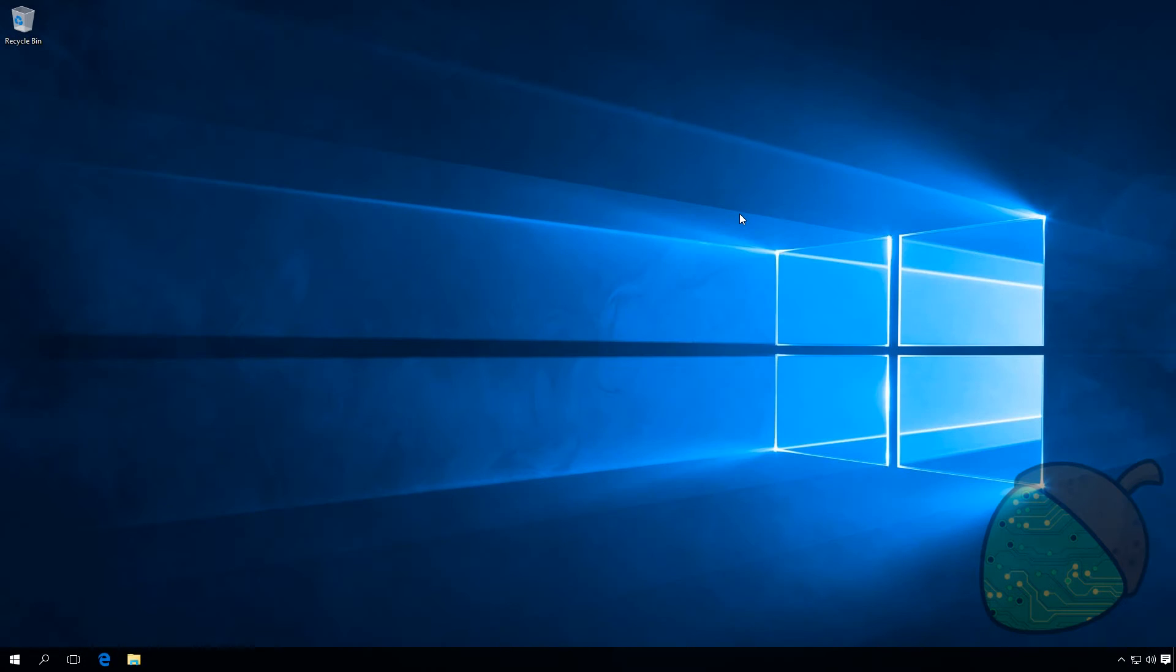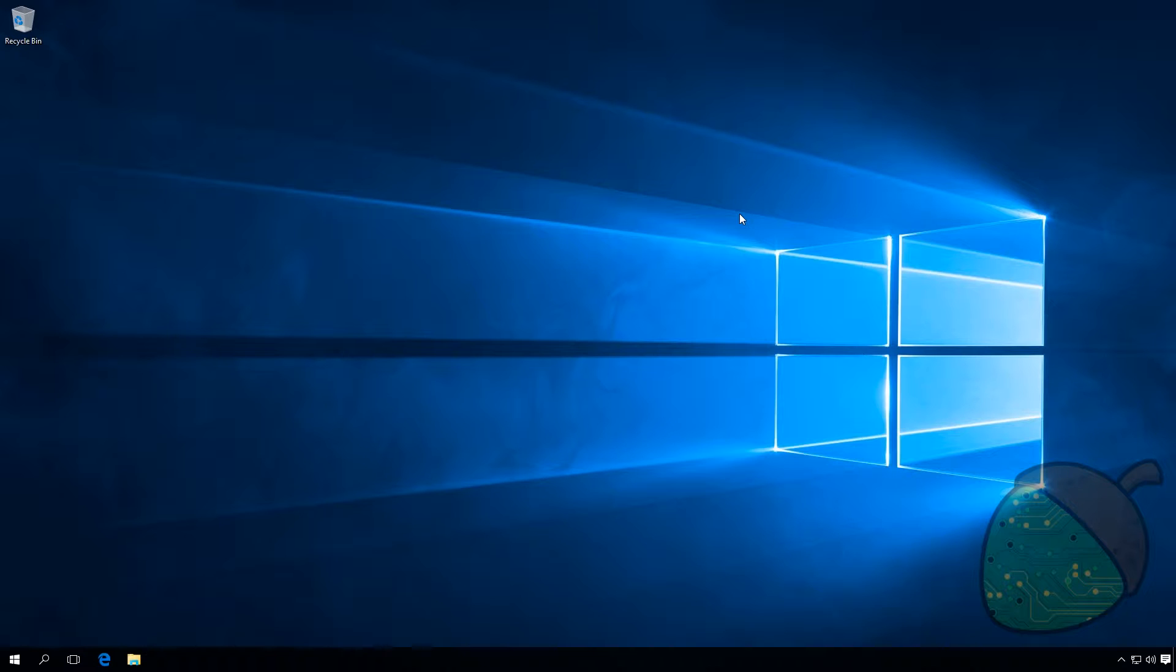First off, in order to run Hyper-V on your client OS you need to run a Pro or Enterprise edition of Windows. The supported versions of Windows are Windows 8 and Windows 10. In this case we'll be showing you Windows 10, however the steps are exactly the same for Windows 8 or 8.1.